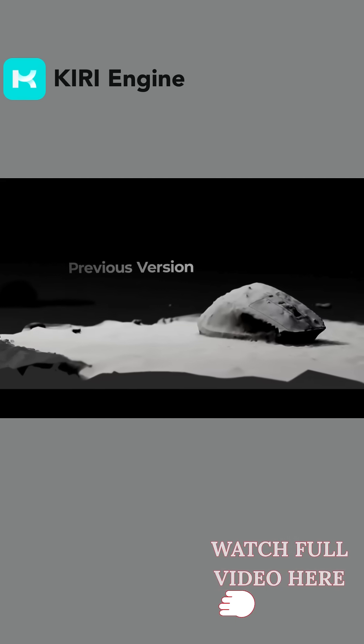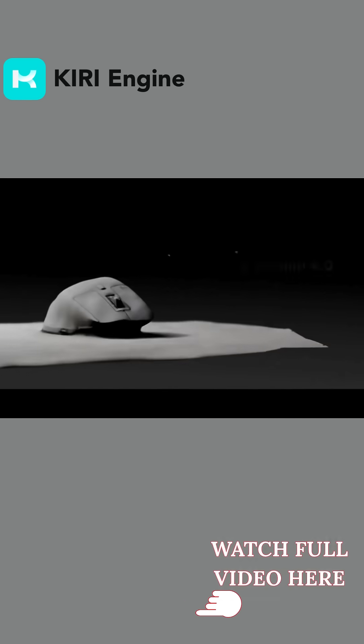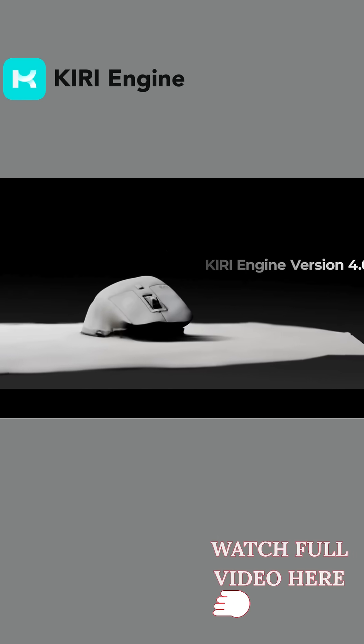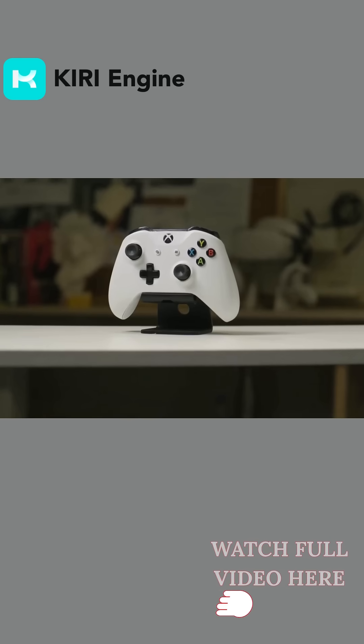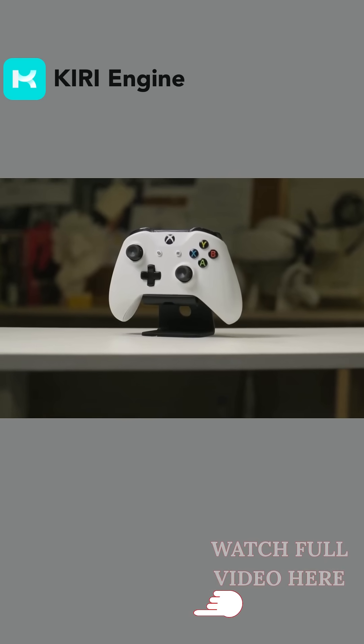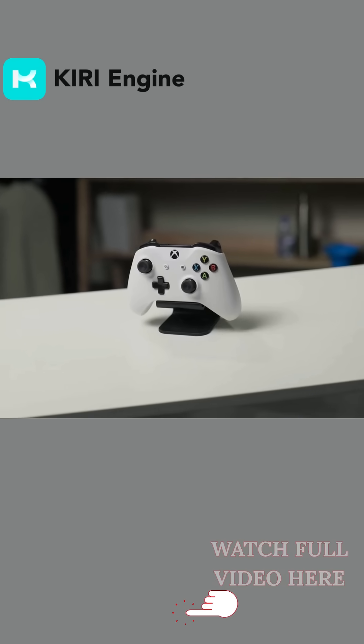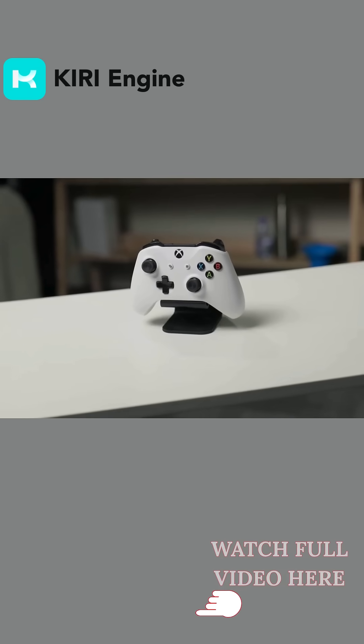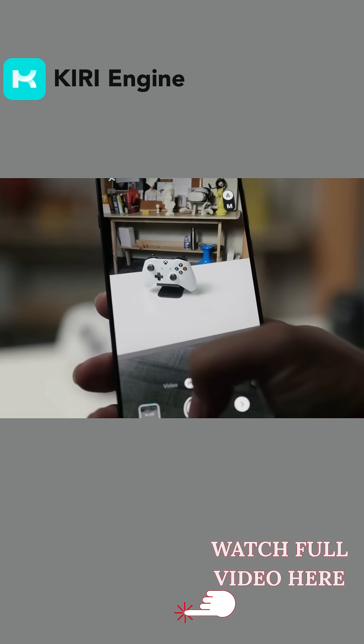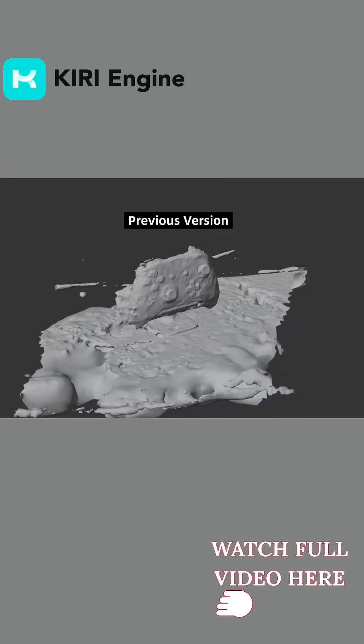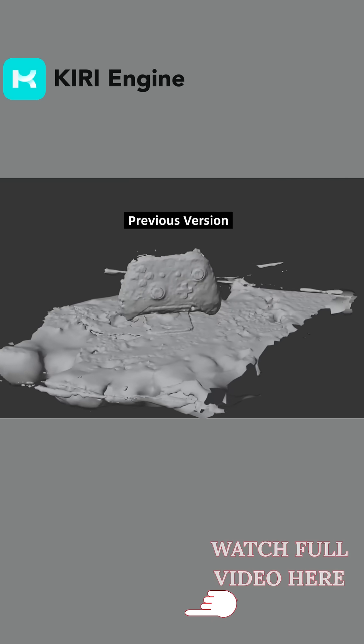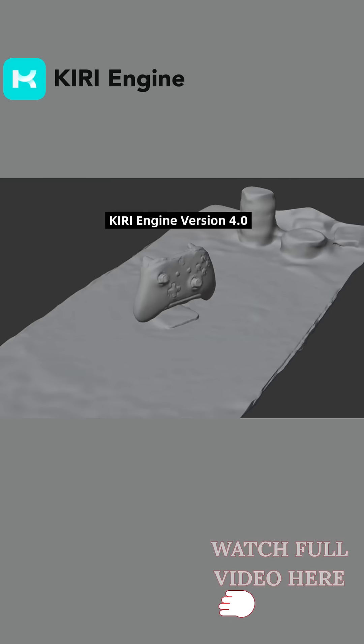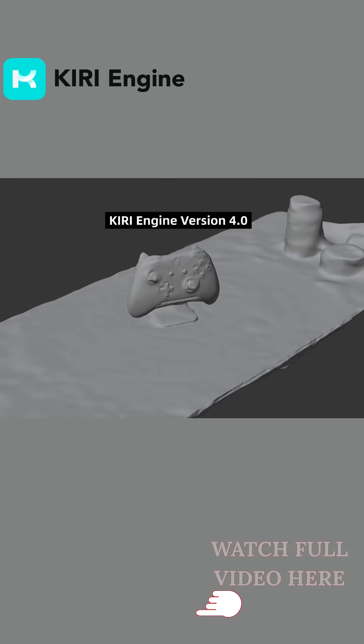The new algorithm also does better with objects that don't have a lot of visual detail. Things like a plain ceramic cup or a smooth plastic controller used to confuse the system and create rapid geometry. But now those same objects come out noticeably cleaner, which means less time spent filling holes or patching surfaces.